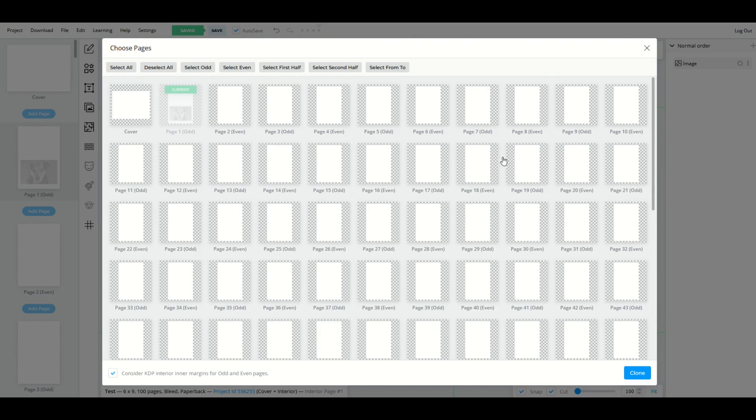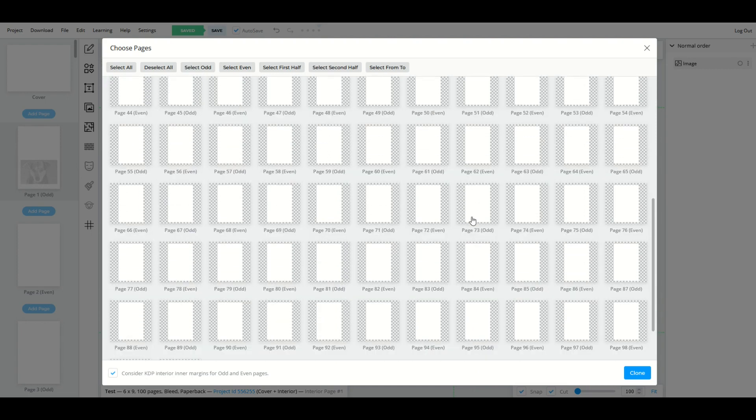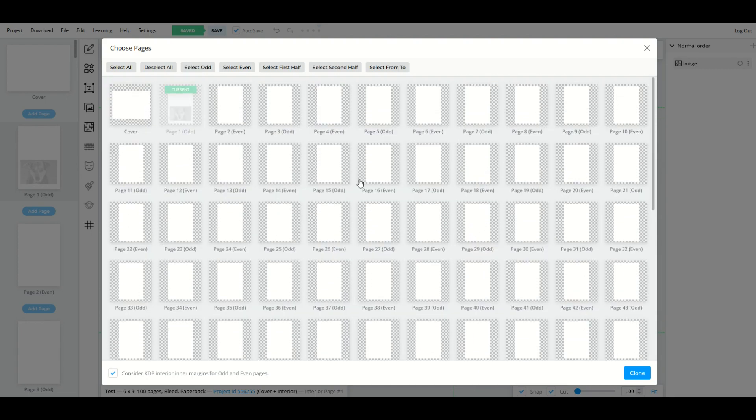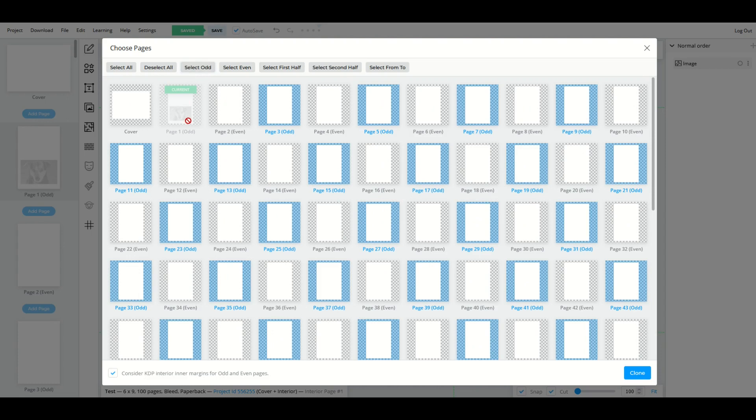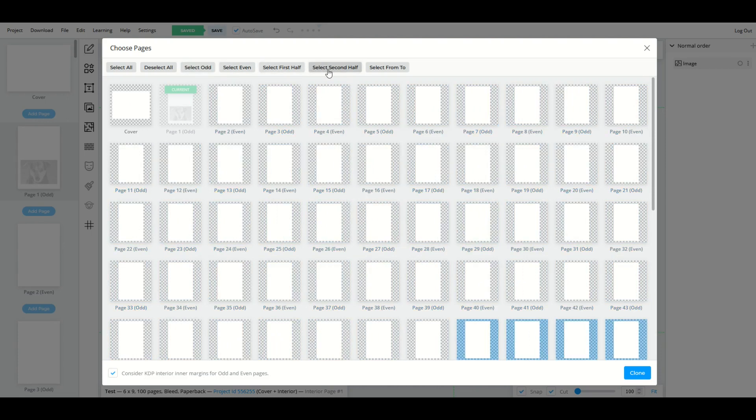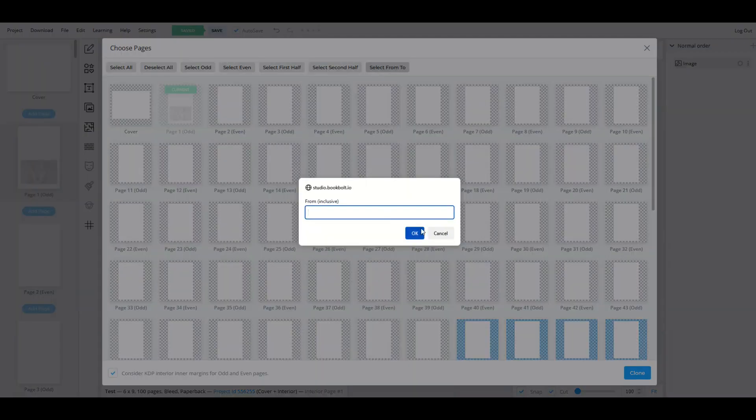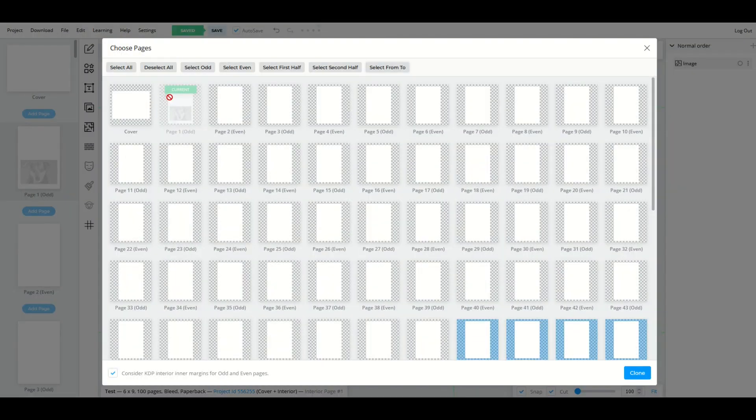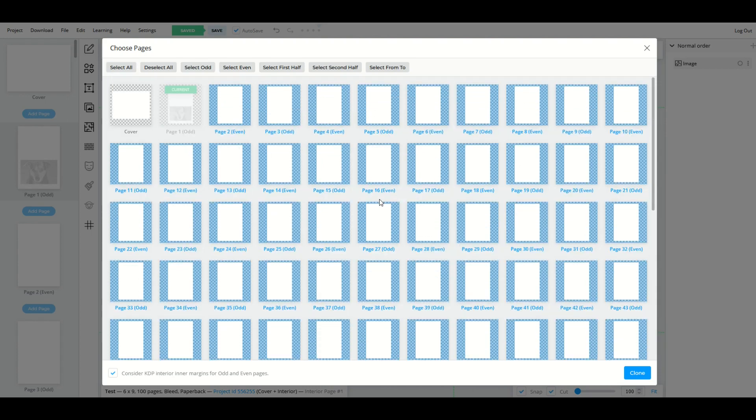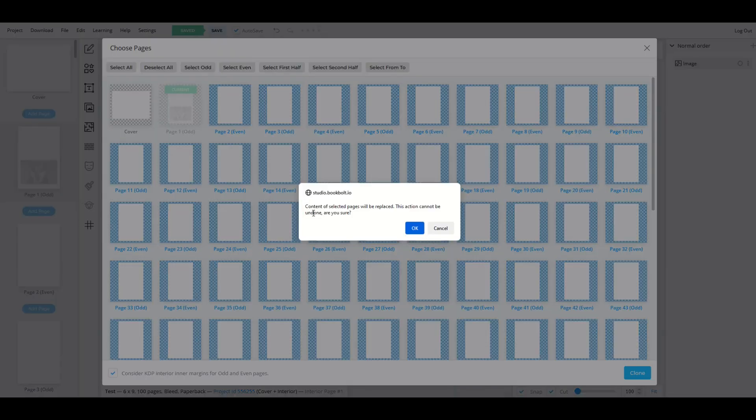Now all my pages come up, all 100 pages, and I can select the odd pages, the even pages, first half of the book, the second half of the book, or I can also do a custom setting as well. So I'm going to select all and I'm going to unselect the cover. So now it's going to do all the pages except for the cover. I'm going to click clone.